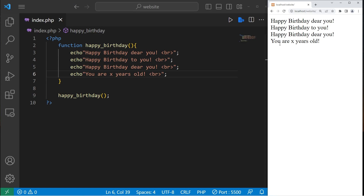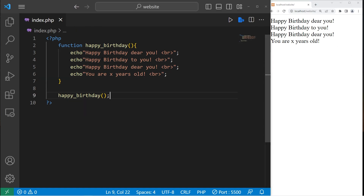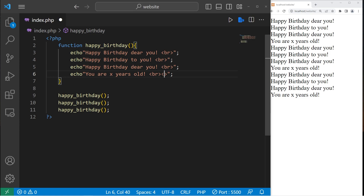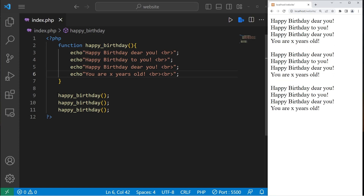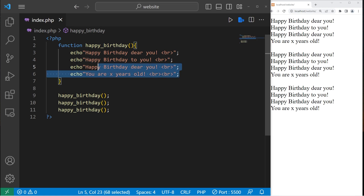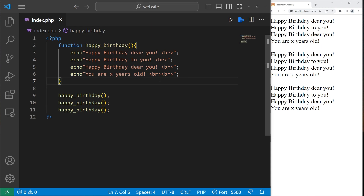Happy birthday to you. Happy birthday, dear you. You are x years old. I know it's kind of a lame song, I just made it up on the spot. I can call this function as many times as I need it. If I would like to sing happy birthday three times, I would just invoke this function three times. There, we have sung three verses of happy birthday. So a function is just a section of reusable code — you write it once, reuse it whenever you need it. With coding, we try not to repeat code if we don't have to.